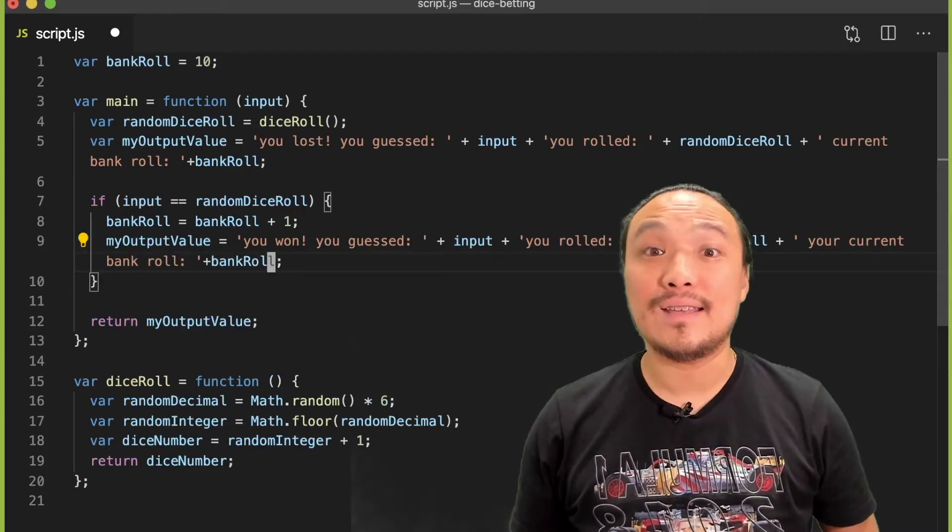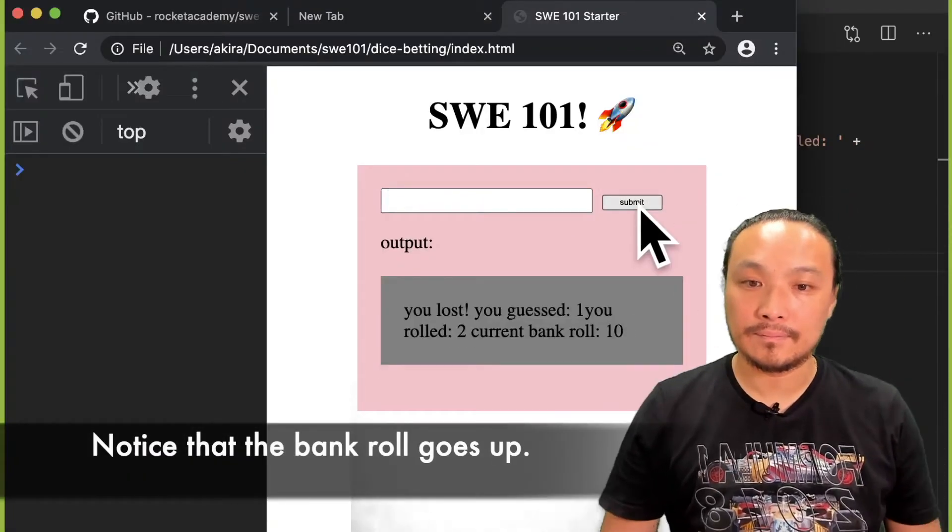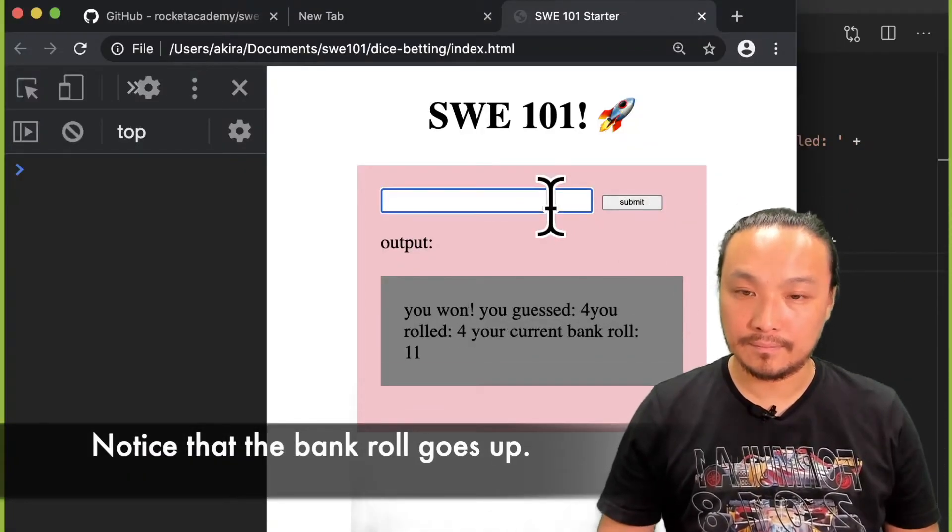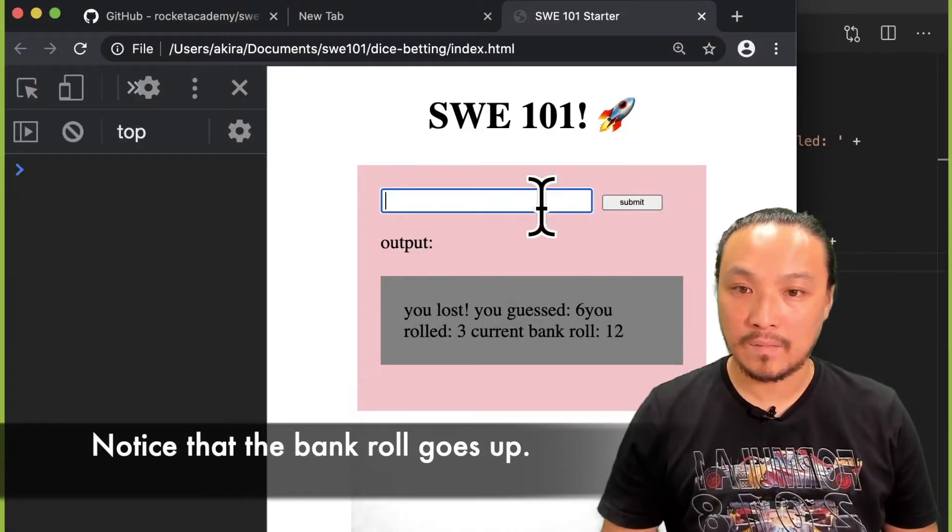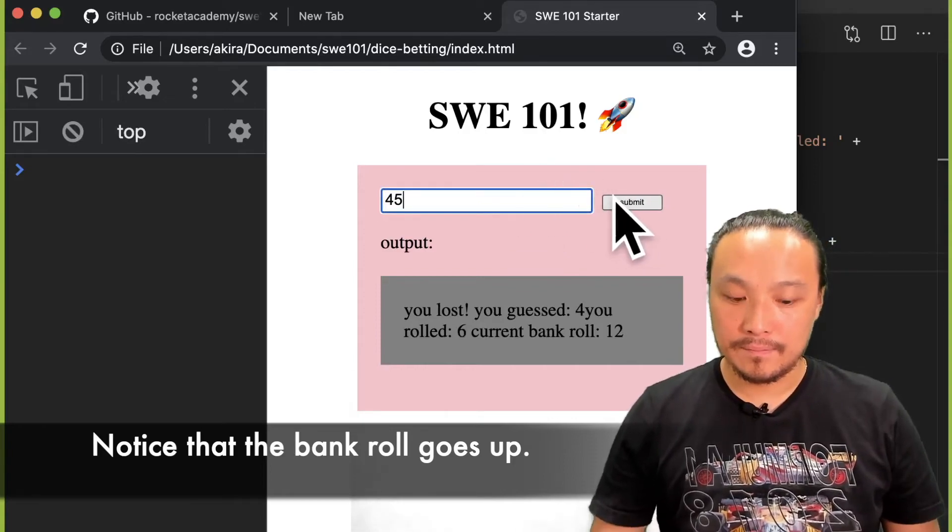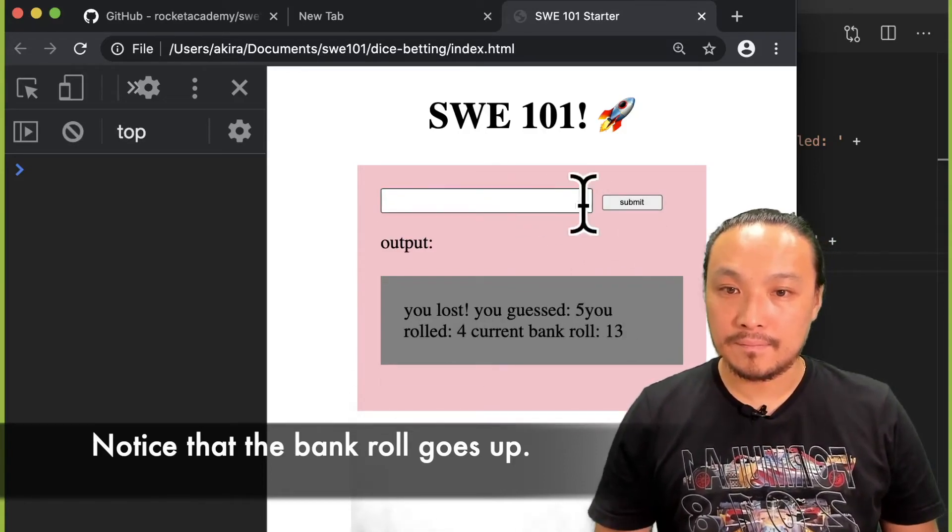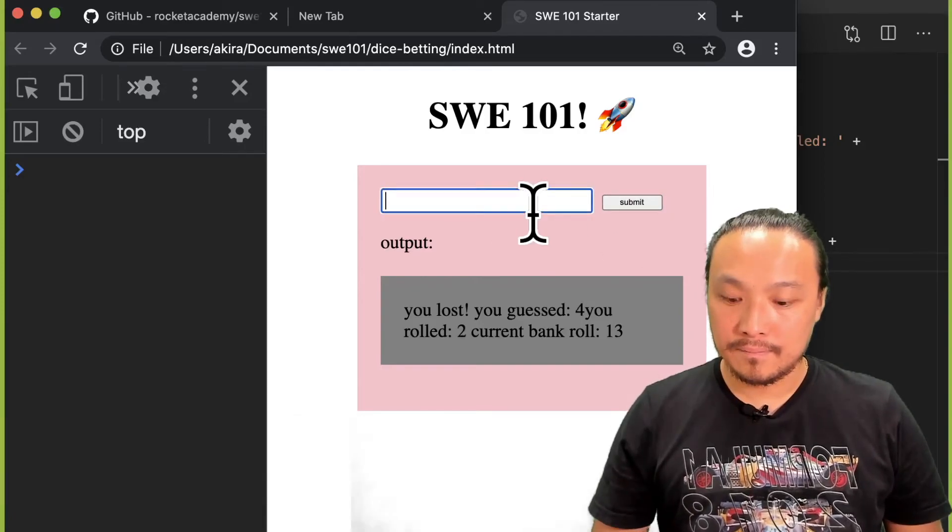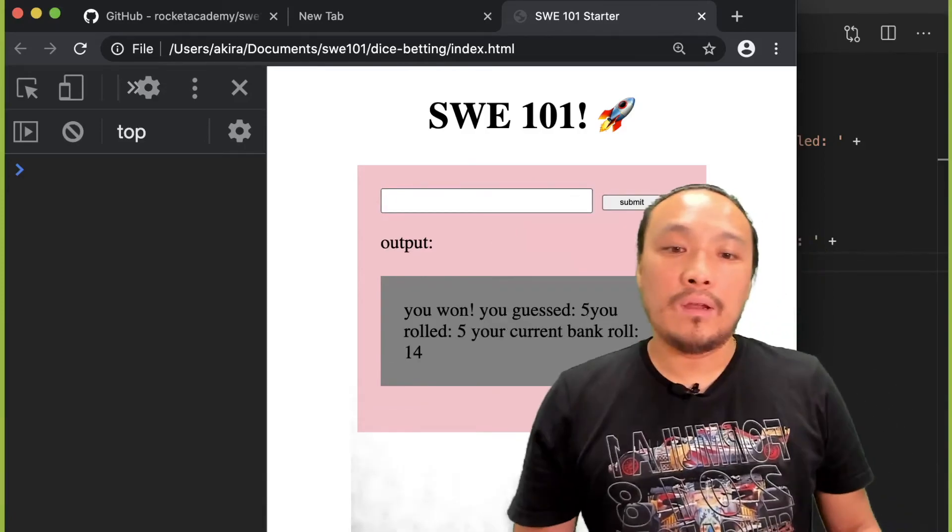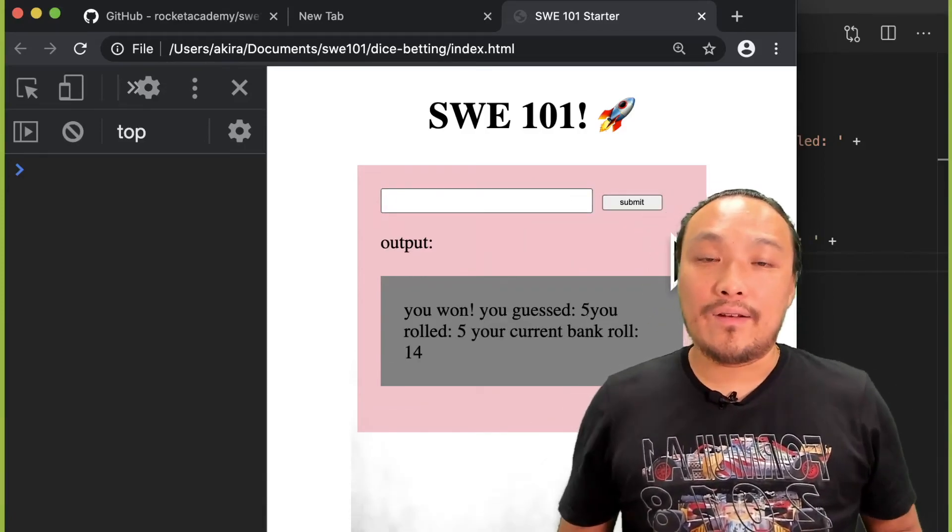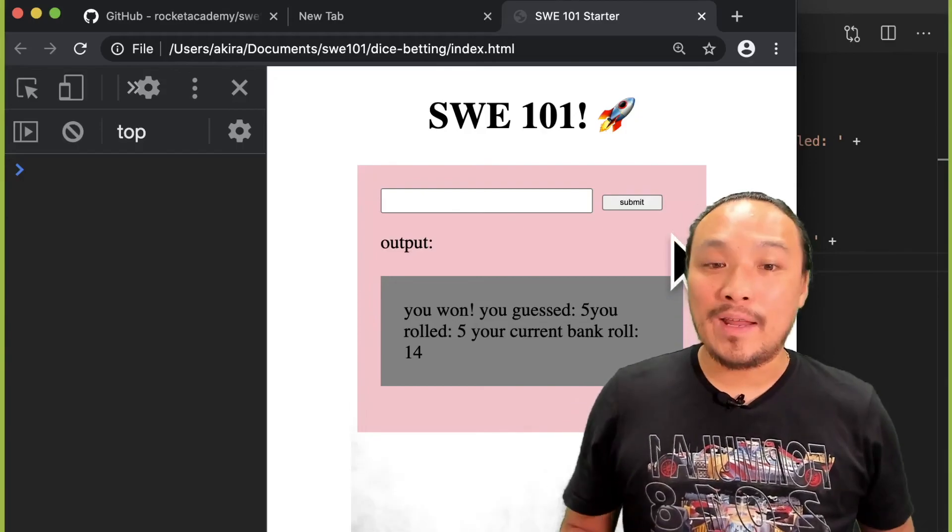Let's see this in the browser. You can see that as I continue playing and winning, my bankroll goes up.